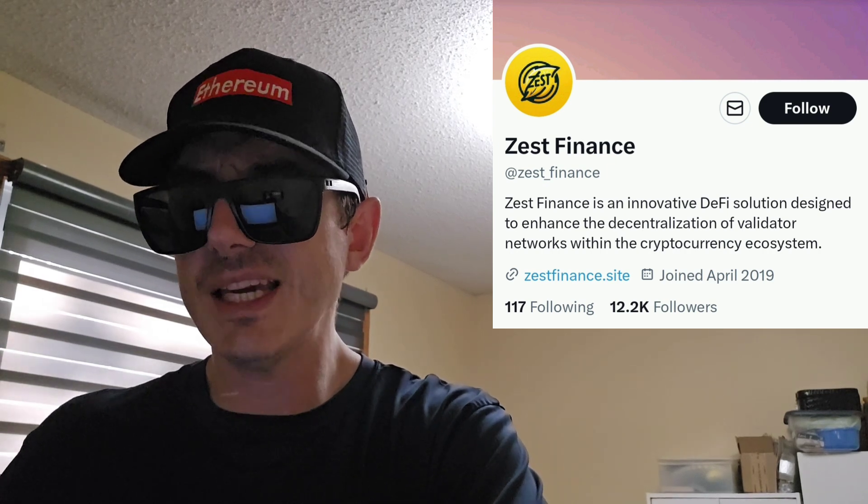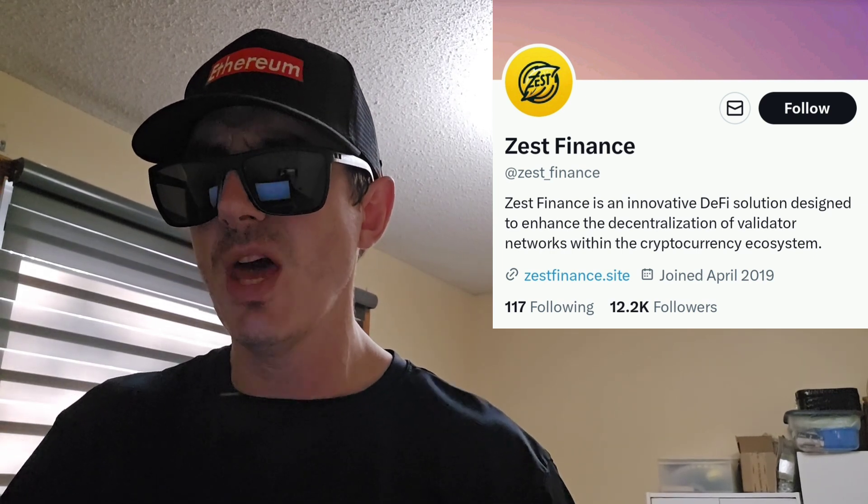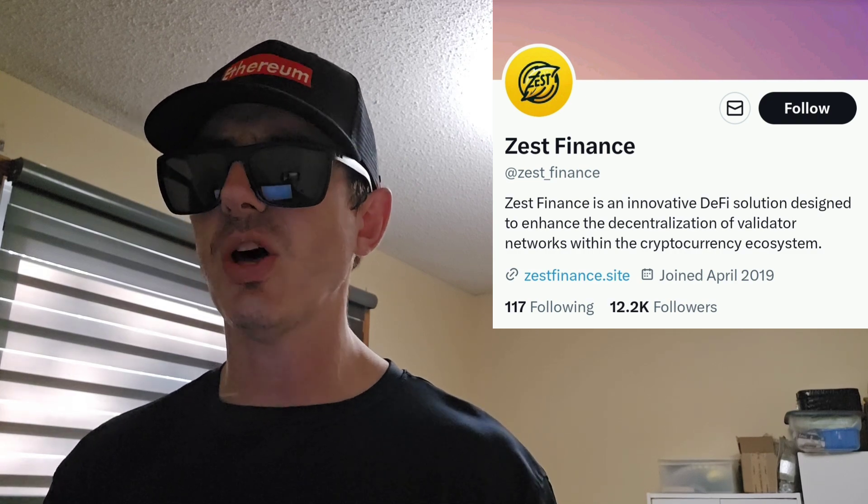Zest Finance serves as a liquidity hub for LSDs, allowing users to swap between different LSDs based on maximum weight allocation. By holding Zest, users can earn ETH staking yield, swap fees, and additional incentives through farming opportunities. Zest tokens can be utilized across various DeFi protocols by providing liquidity on Ethereum or bridging to BNB chain for participation in Binance Smart Chain's DeFi ecosystem. The configurable target weights and risk caps provide a mechanism to manage risk exposure, and the protocol has undergone audits by CertiK and Paladin.